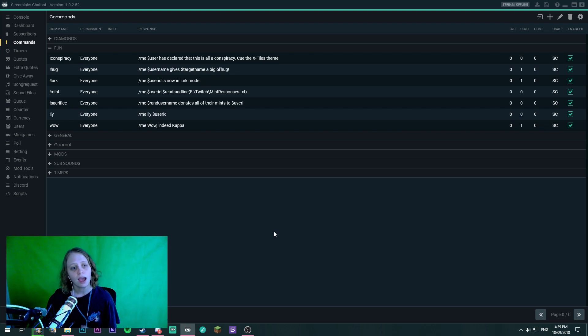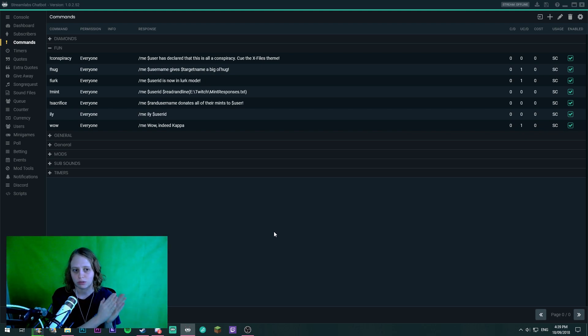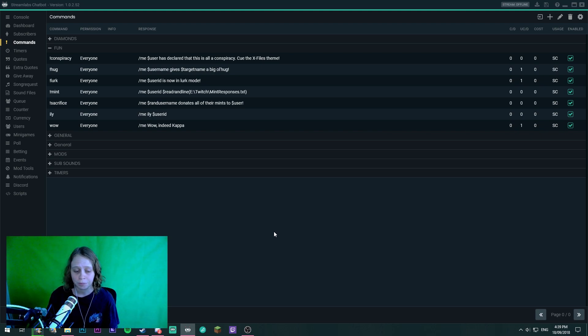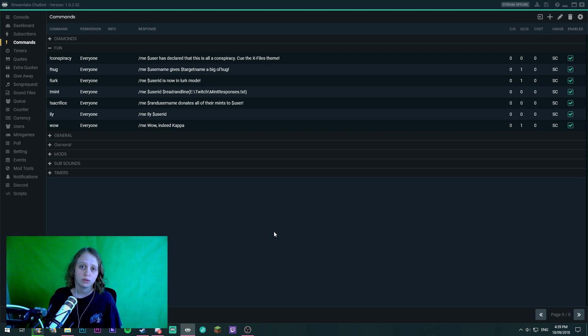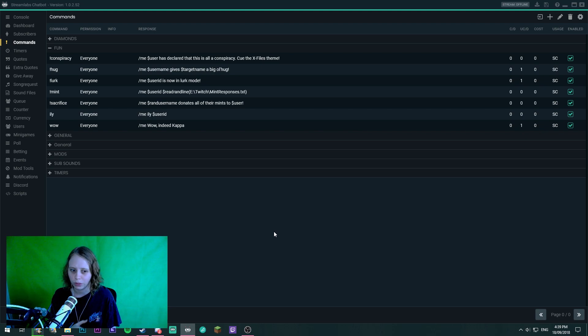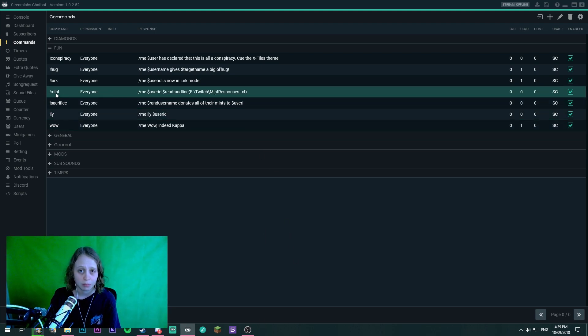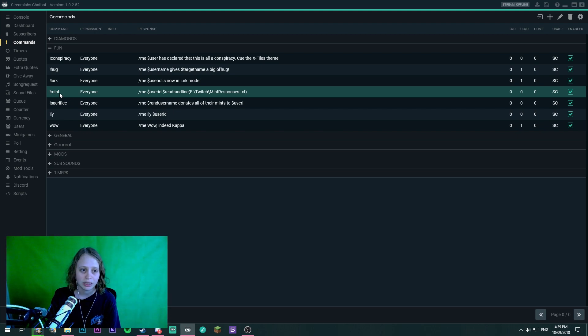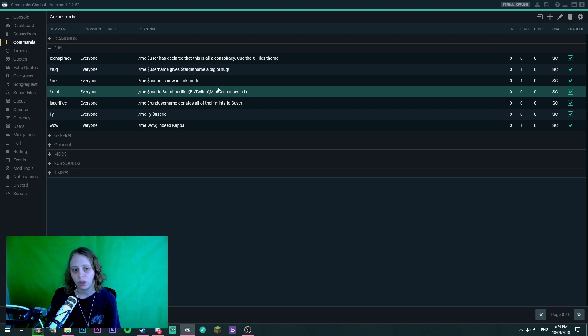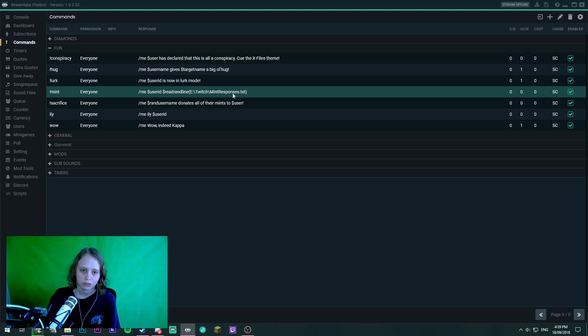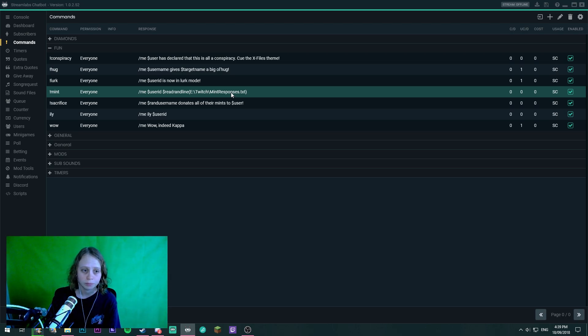Today I would like to show you guys how you can set up a command that'll respond with a random output. So if you do frequent my streams you would have noticed that I do have a mint command. Now when someone actually reads off the mint command it gives a random line from my mint responses text file.